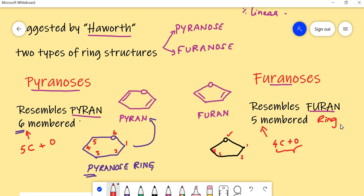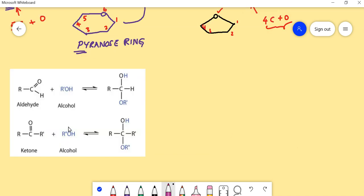So carbohydrates form two types of rings: pyranoses and furanoses. Pyranoses are so called because they resemble the structure of pyran, and furanoses are so called because they resemble the structure of furan. Pyranoses are six-membered rings and furanoses are five-membered rings.